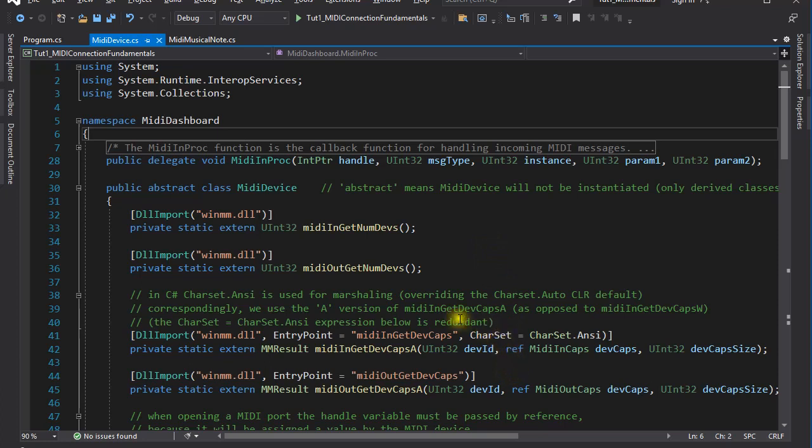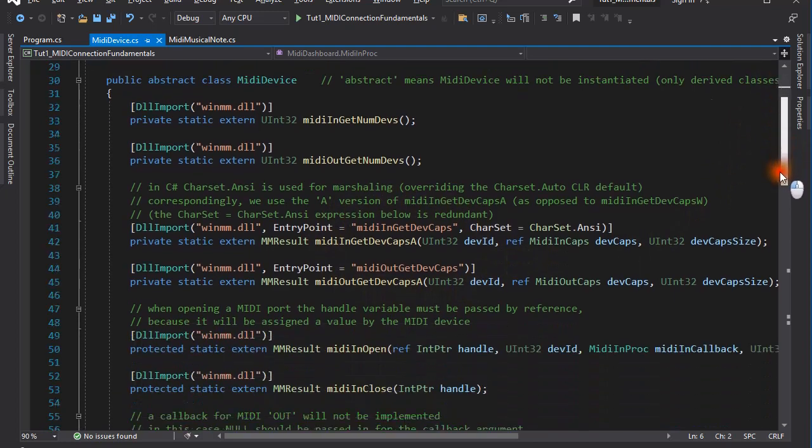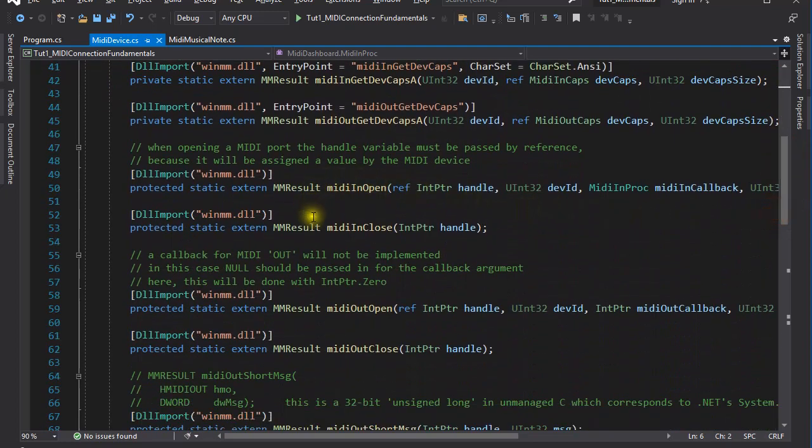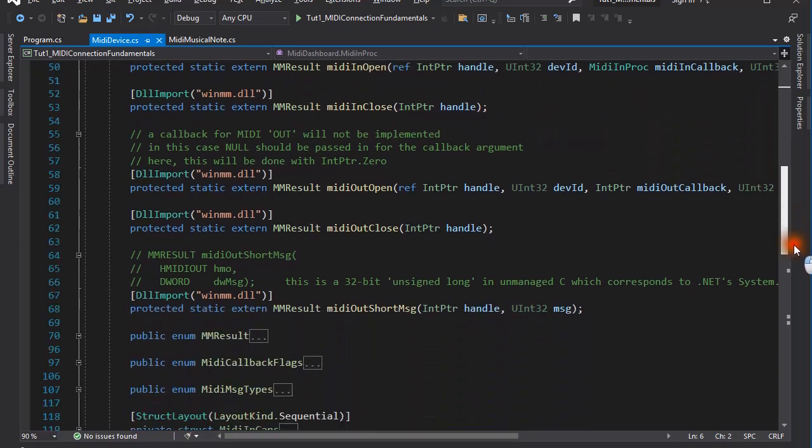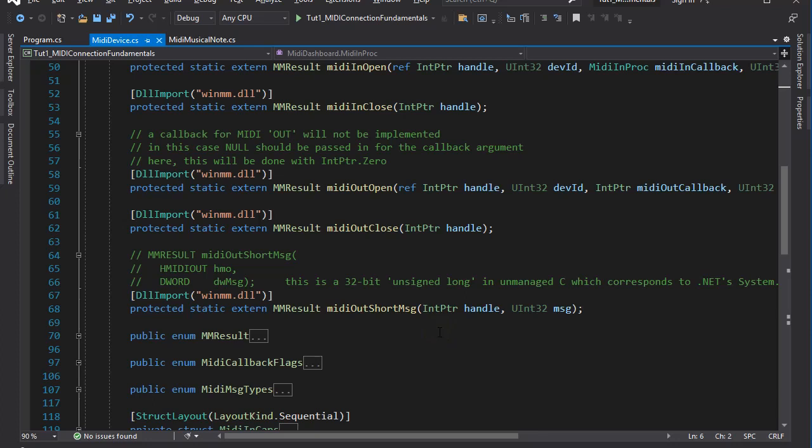The next two report on the capabilities of these devices. Before we can use a device, it must be opened and we should close it after we've finished using it. We will examine the function parameters in a minute. The last method of interest for the time being is MIDI out short message. MIDI out short message is used for a number of things, including playing a single musical note on the piano.